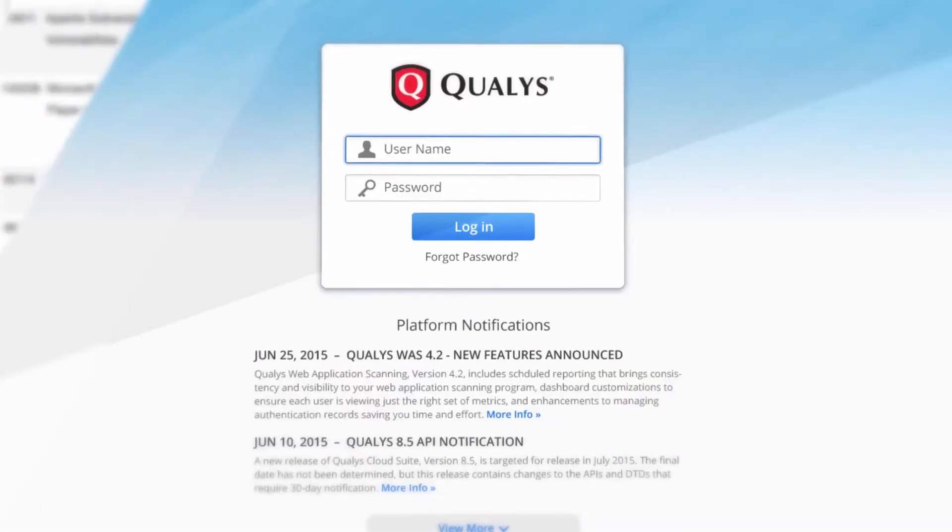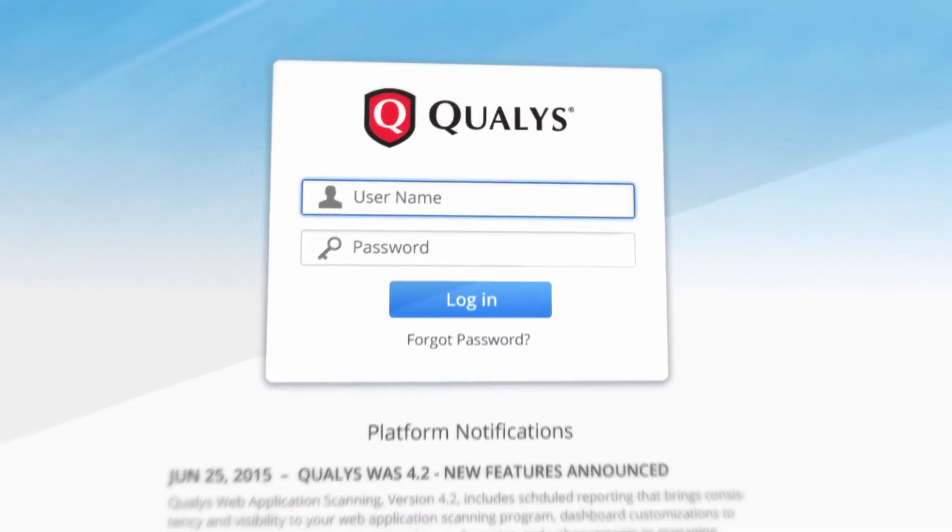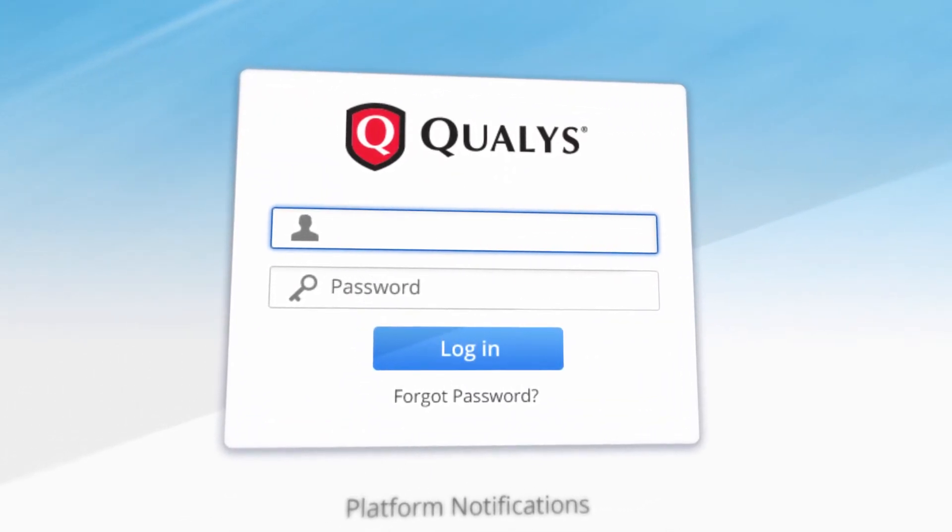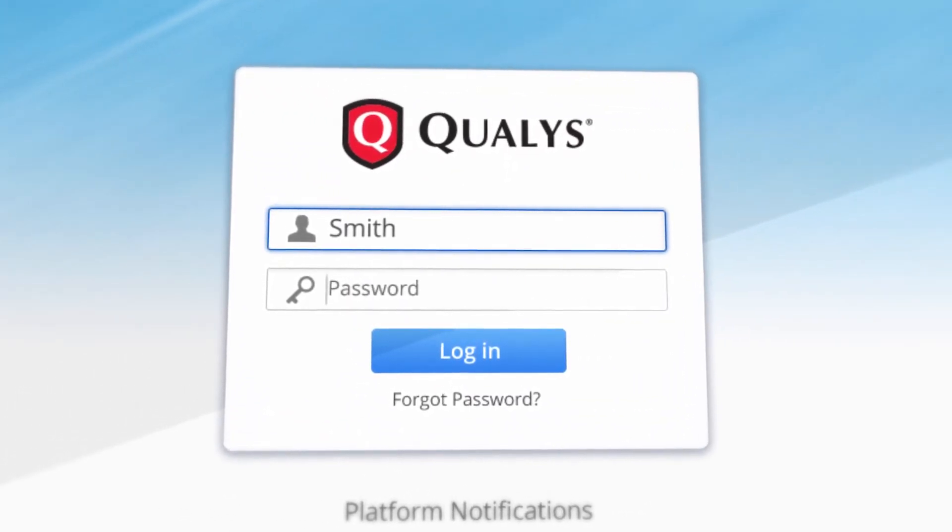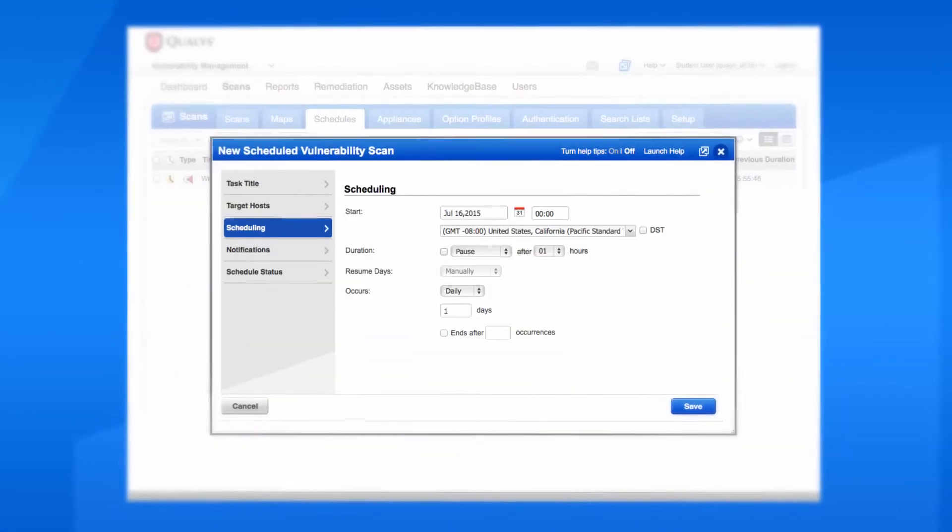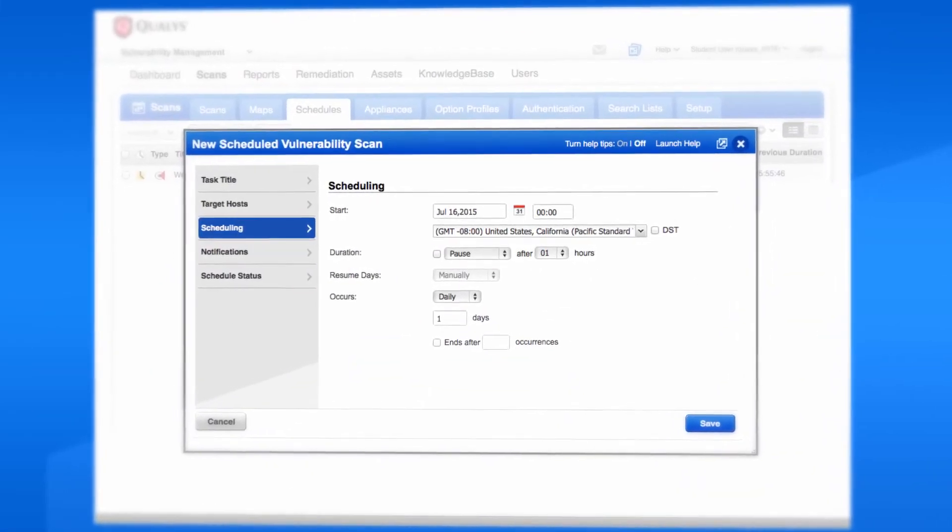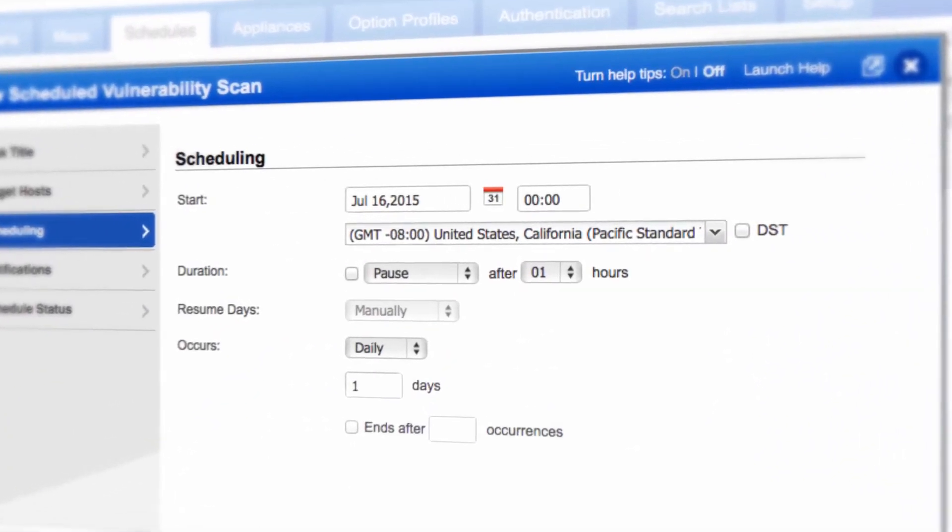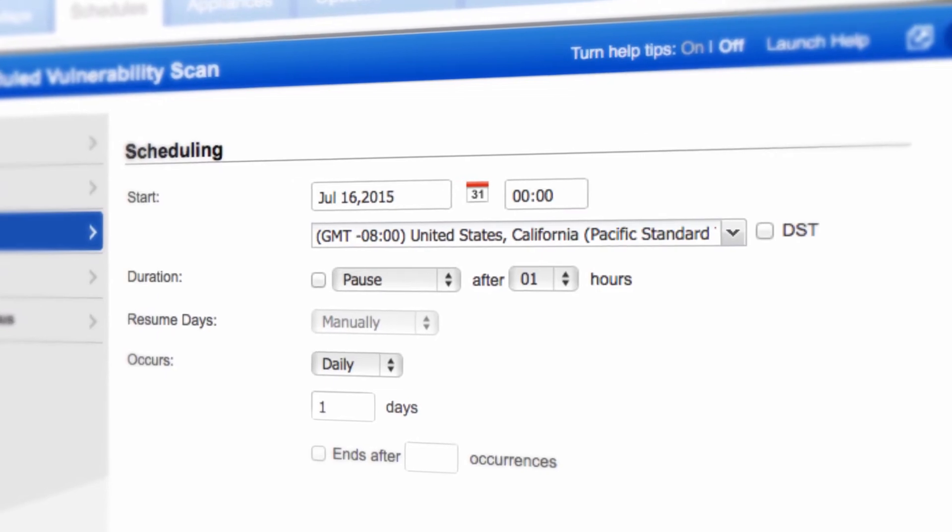As a cloud-based solution, you can access Qualys through your web browser to perform scans over the internet anytime you want. Or you can schedule recurring scans with specific durations to match your maintenance windows.